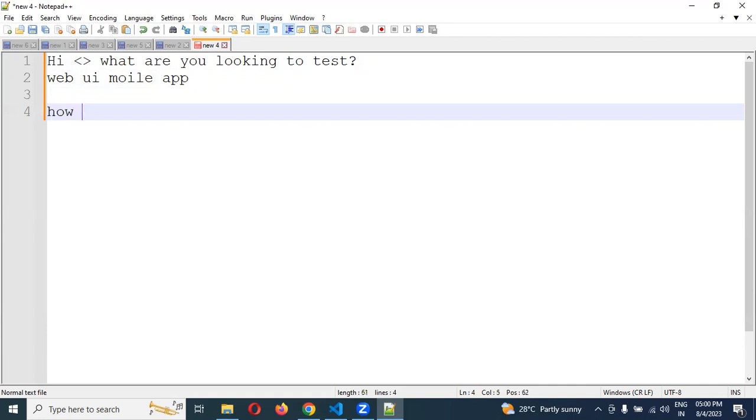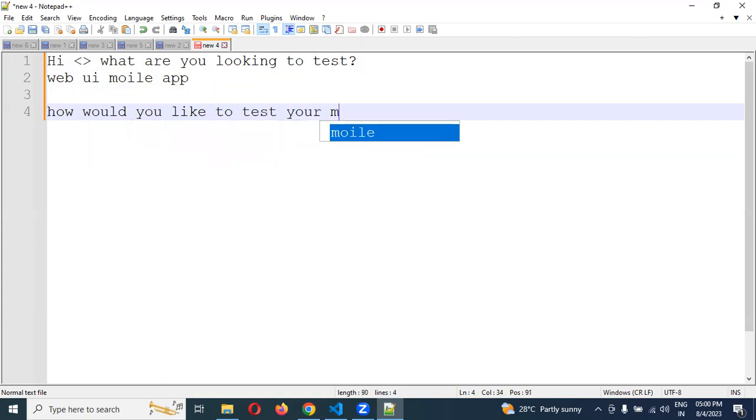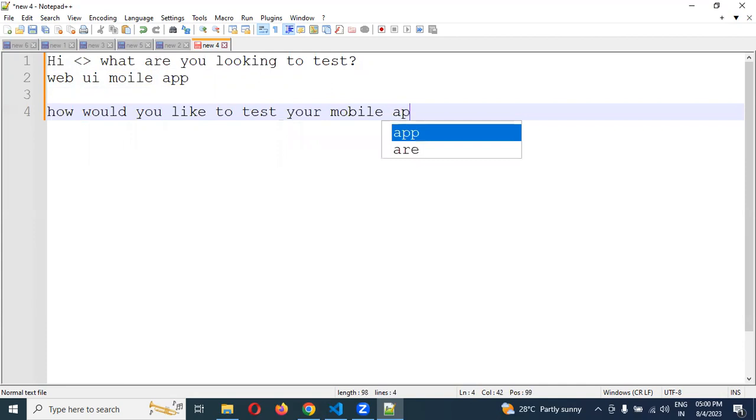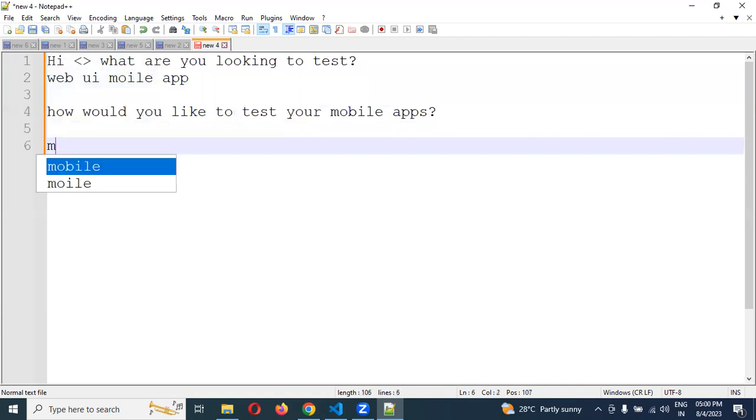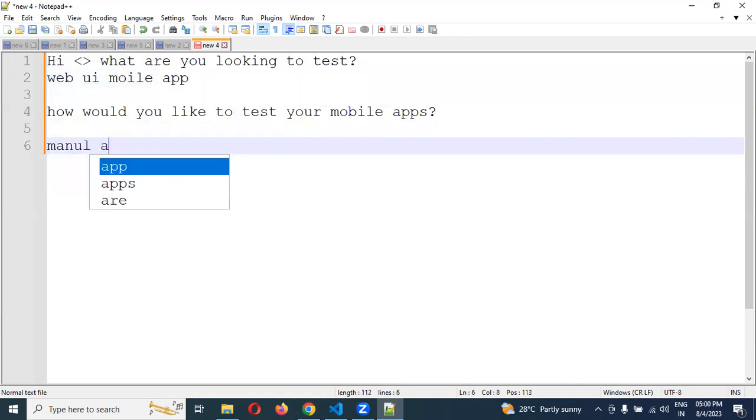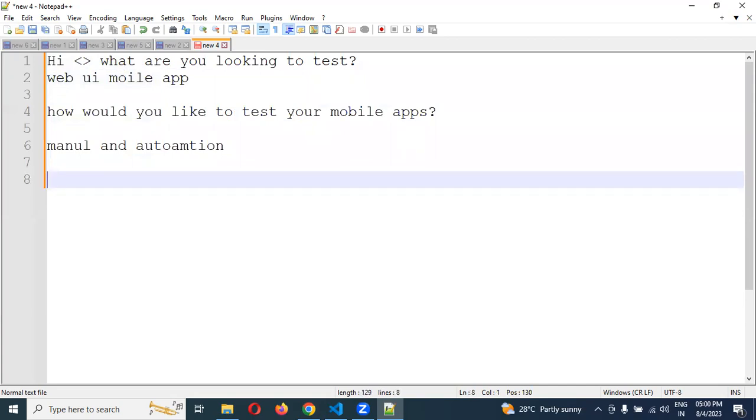Then it will ask one more question: how would you like to test your mobile apps? It will give you two options: manual and automation. Choose automation. If you choose manual, it will give you manual steps. If you choose automation, it will give automation steps.